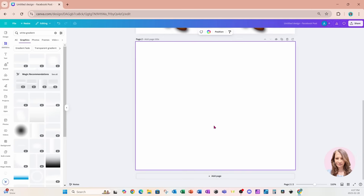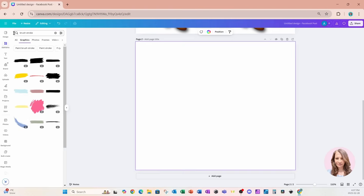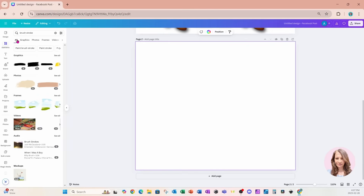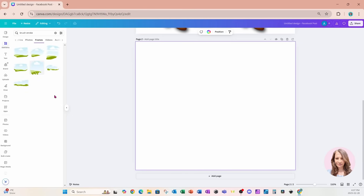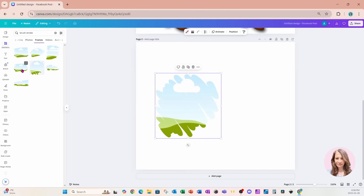For the second design, I'm going to add a page and go back into elements and search for brush stroke again. I'll choose all, and we'll notice that Canva has a few frames. When we click 'See All,' we're going to get a whole bunch of different frames we can use. There isn't a huge number of frame options in Canva.